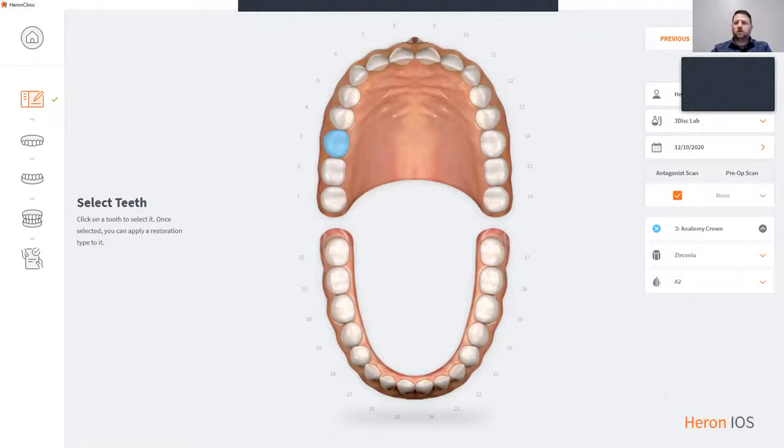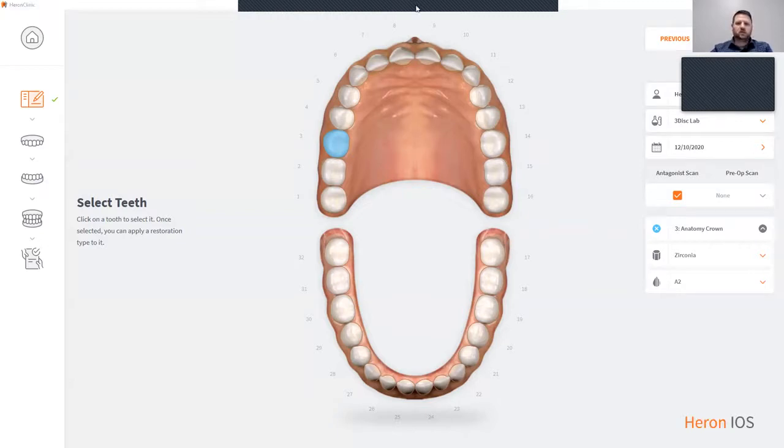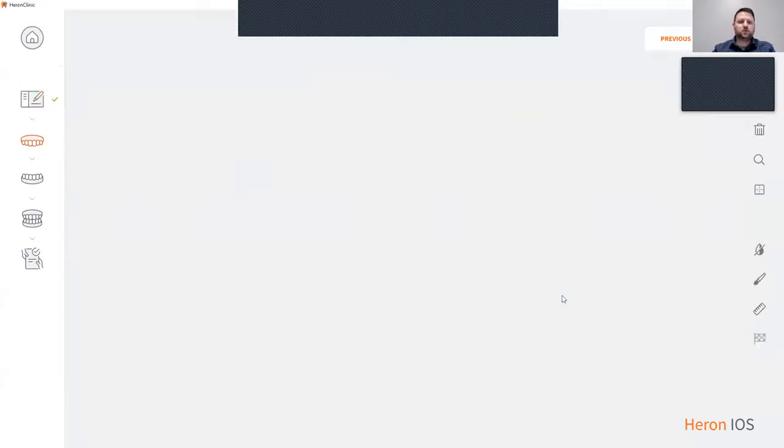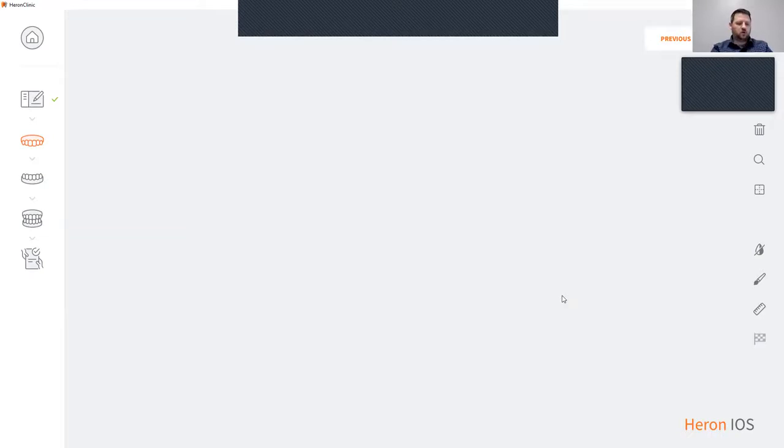To start scanning, simply click next. This then brings you to the scan software. I'm going to be scanning an arch in my mouth so you can see what the scanner looks like.